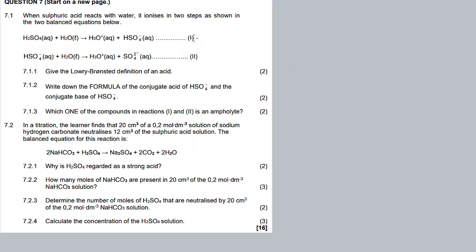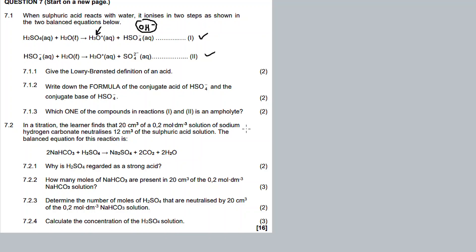Question 7.1 asks about a two-step process for the ionization of sulfuric acid — step one and step two. Sulfuric acid is a reactant. The hydronium ion is a base. In the presence of hydronium ions, this is a base. If there is a presence of hydroxide ions, the nature of that substance is a base.